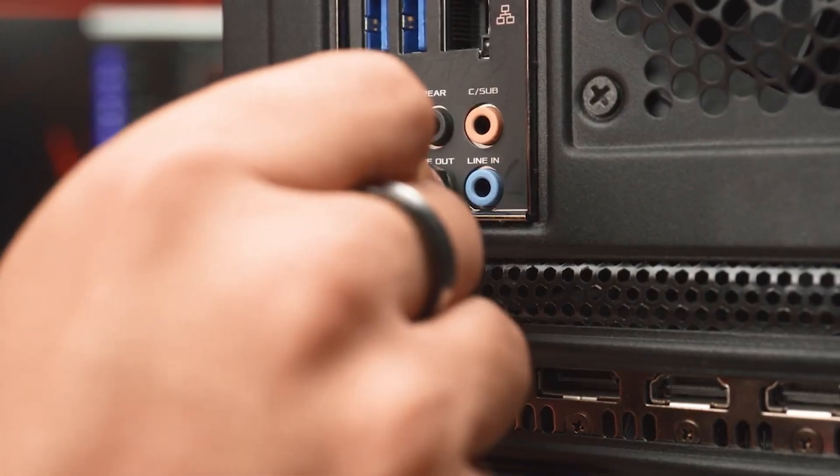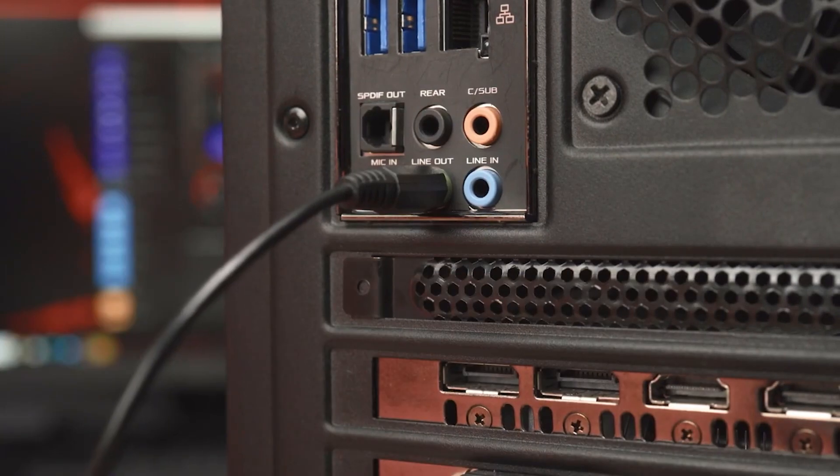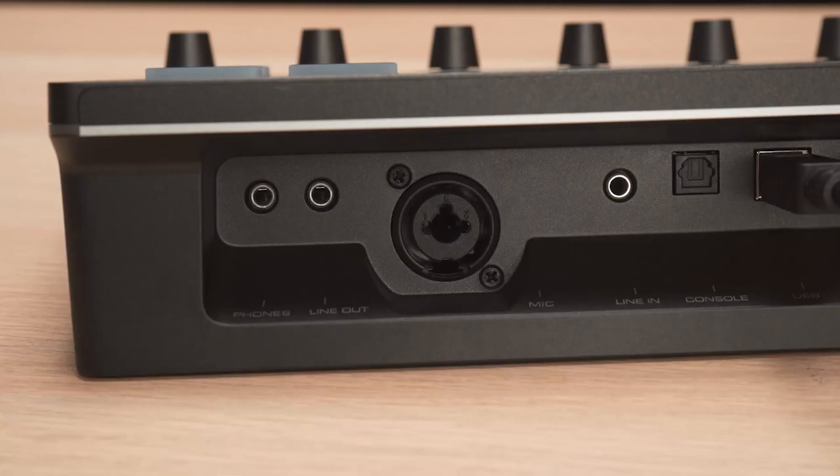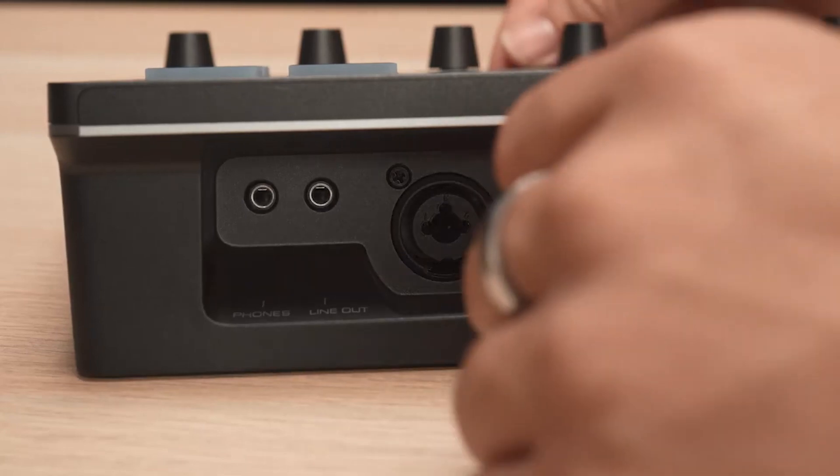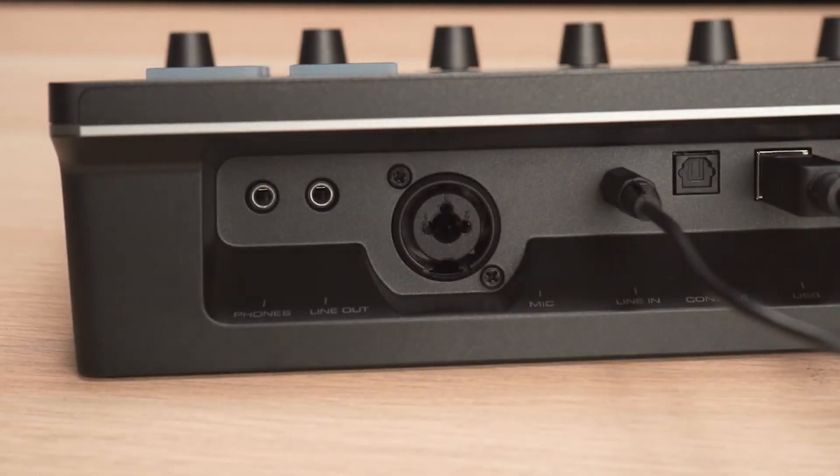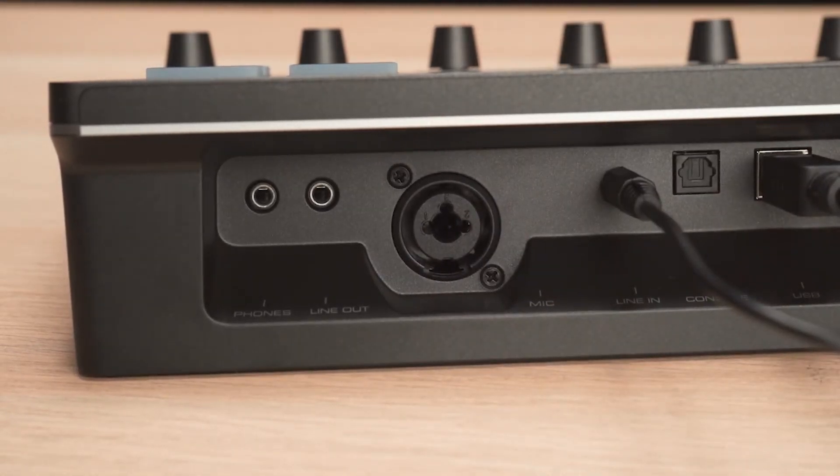Take the 3.5mm cable provided and connect one end to the line-out of your gaming PC. Now, connect the other end of the cable to the line-in on the AX310.